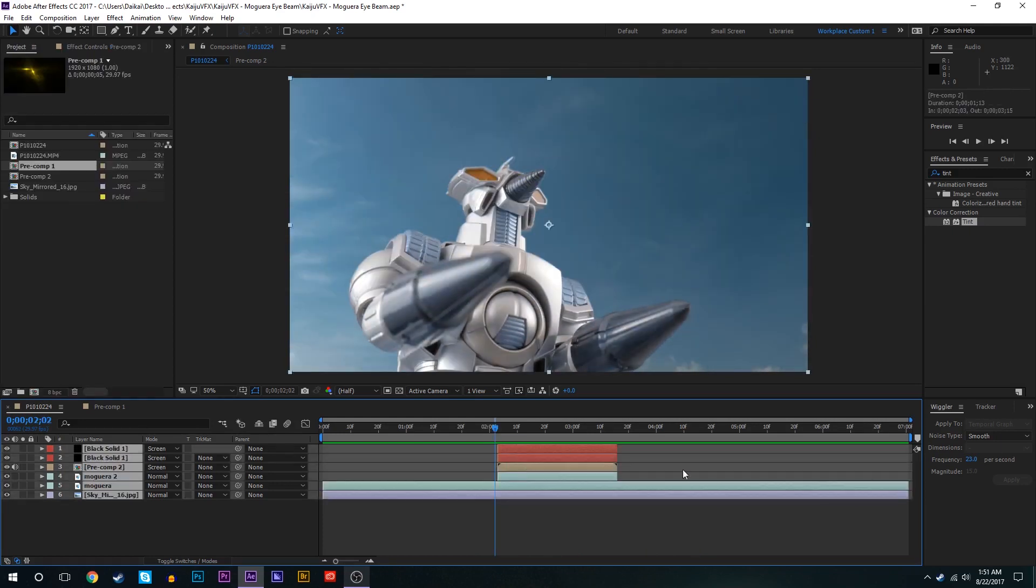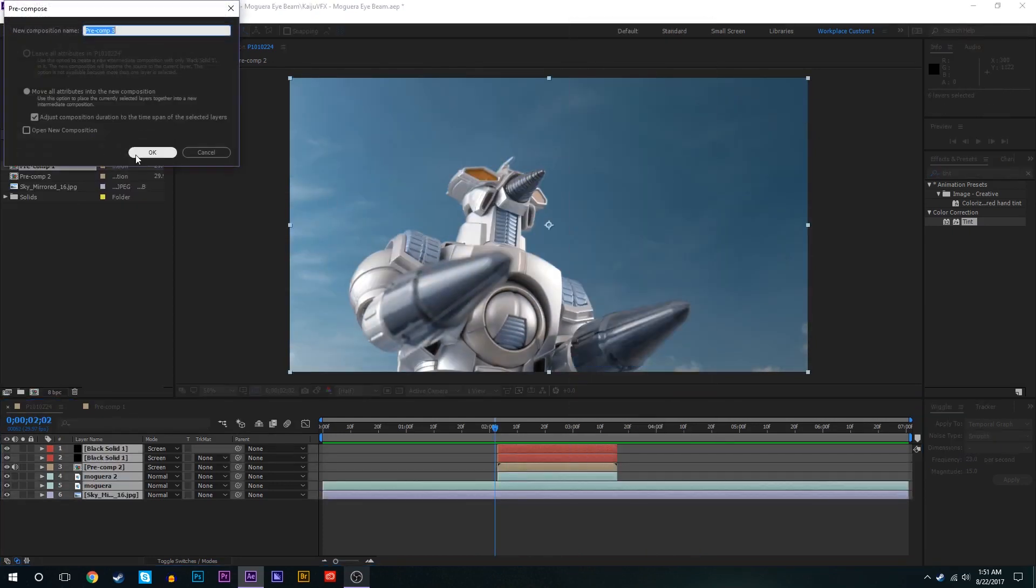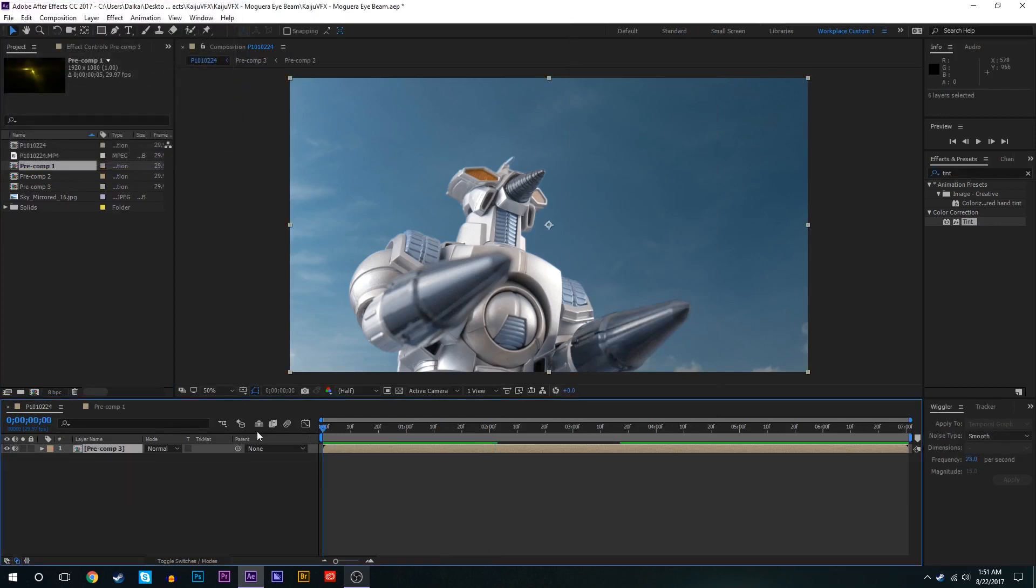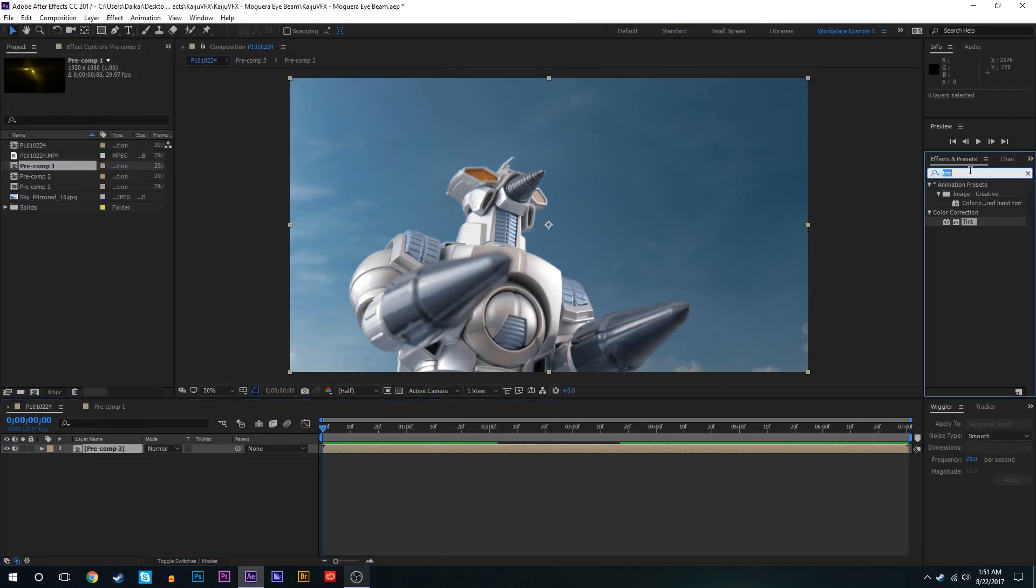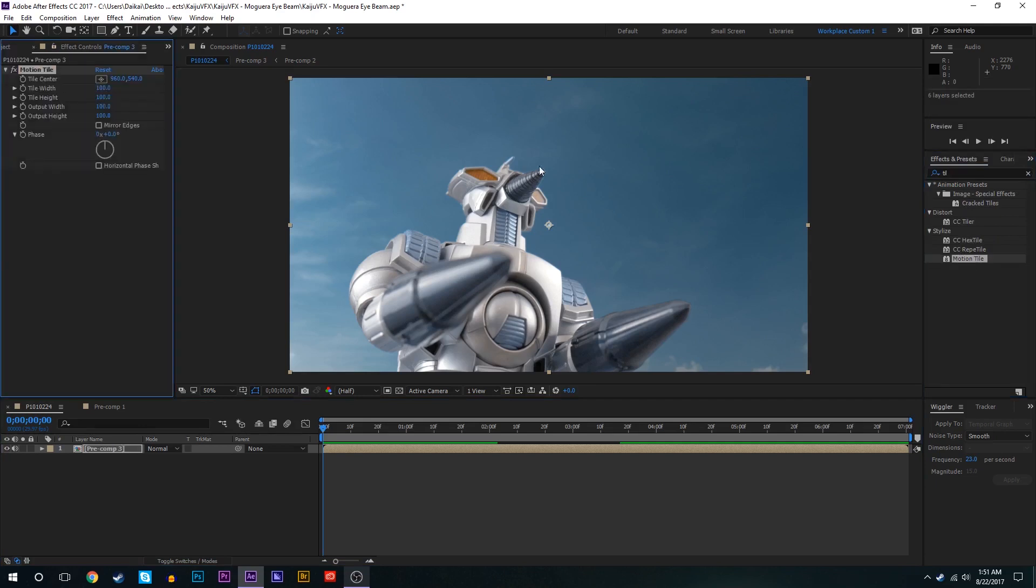So now we're going to finish off this effect. We'll pre-compose everything in the composition with all attributes and we'll add some camera shakes. So first of all we're going to add a motion tile effect to this composition. Bring the output width and height to about 120 each. Check mirror edges.